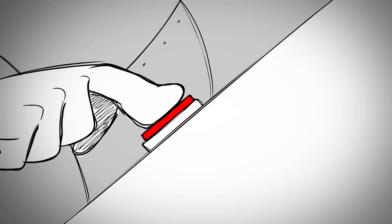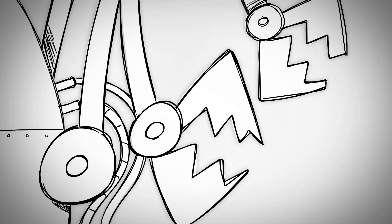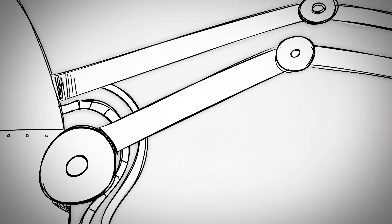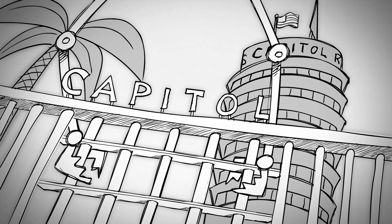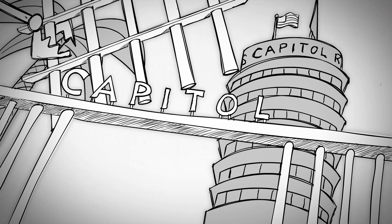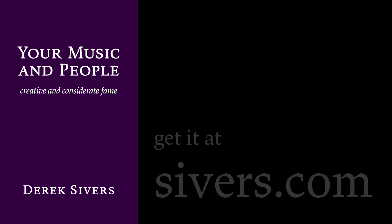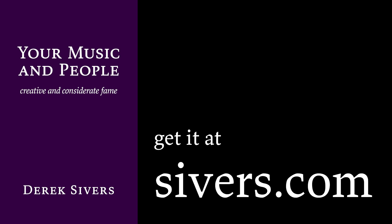Once I connected with them as people, getting to know them, and assuming they mean well, the machine started working for me.